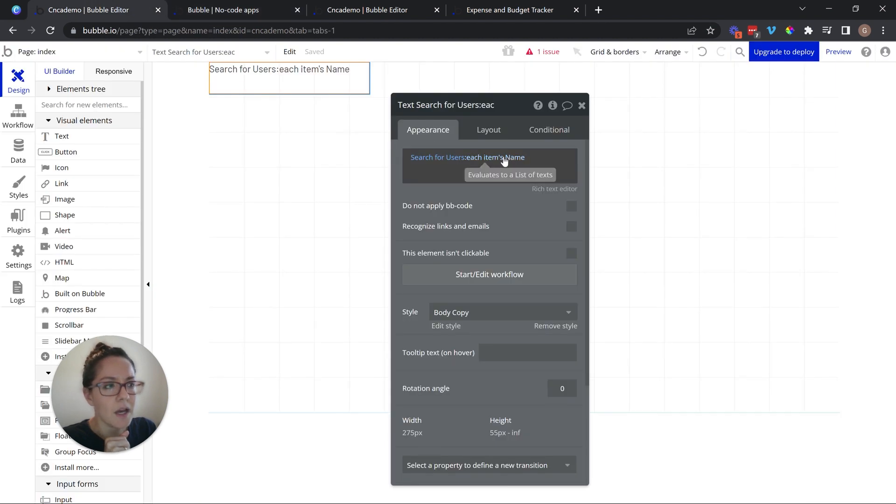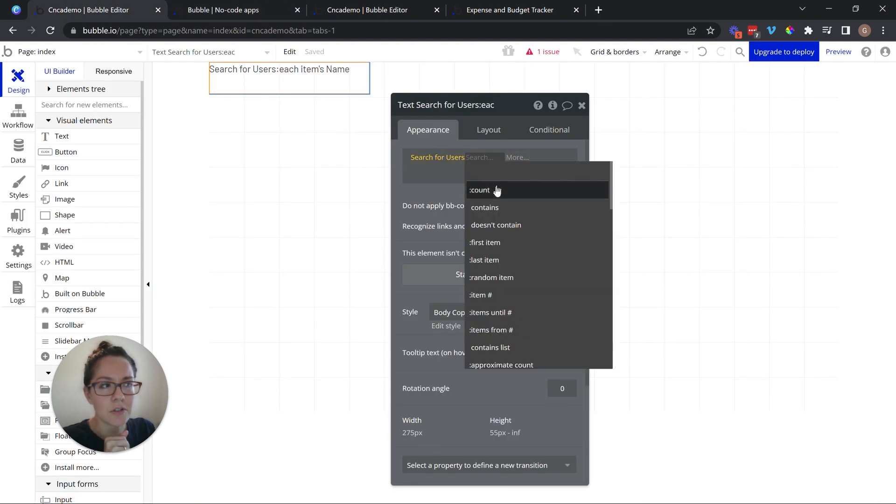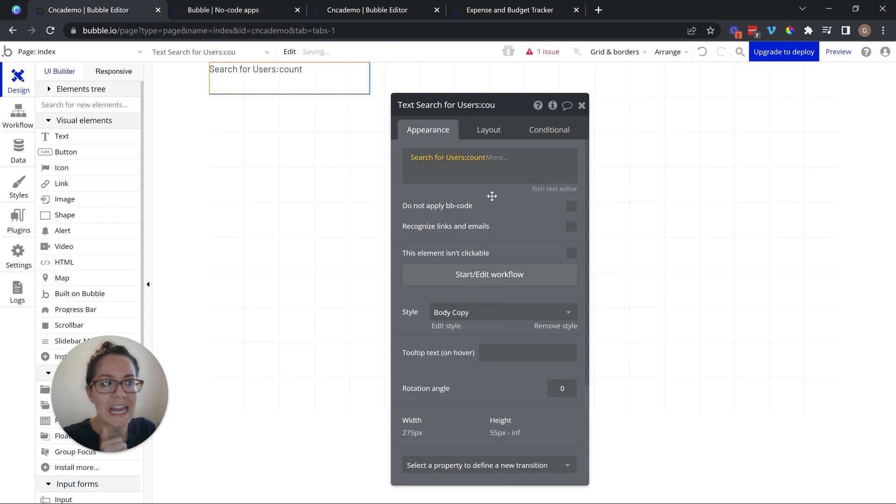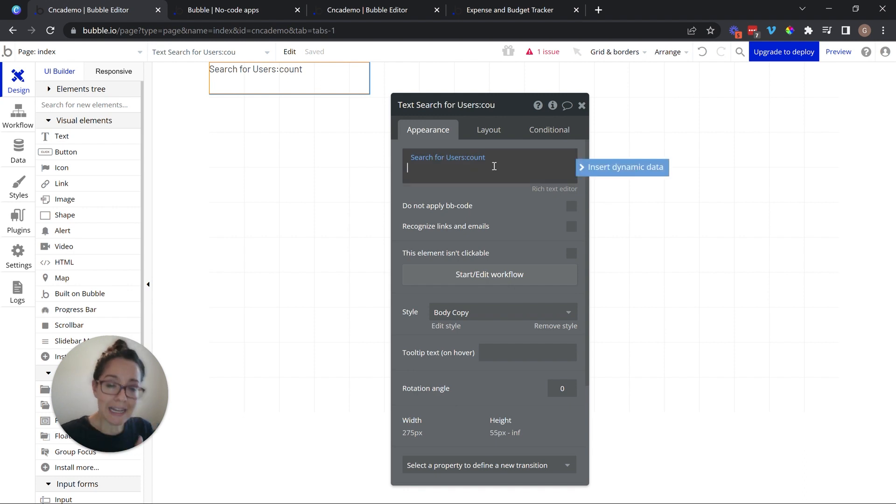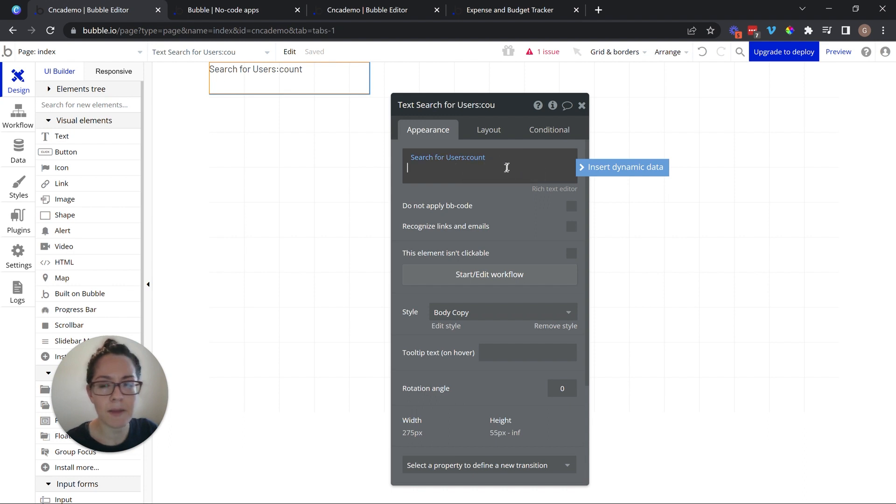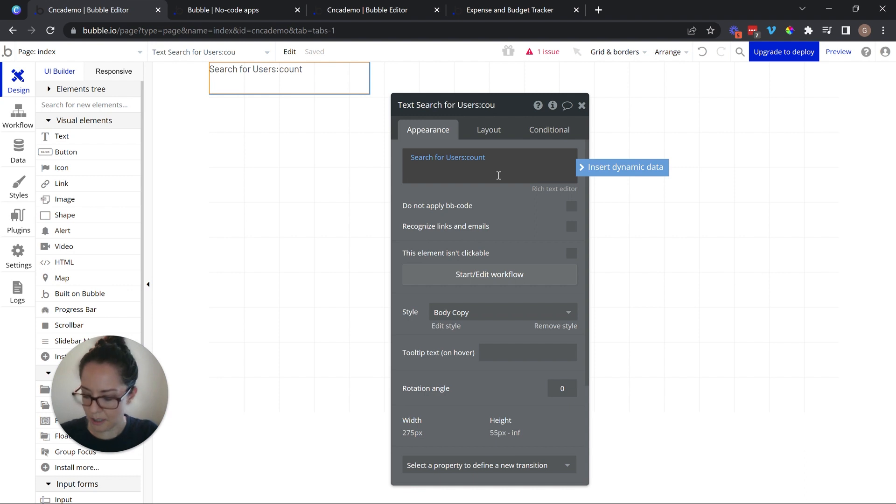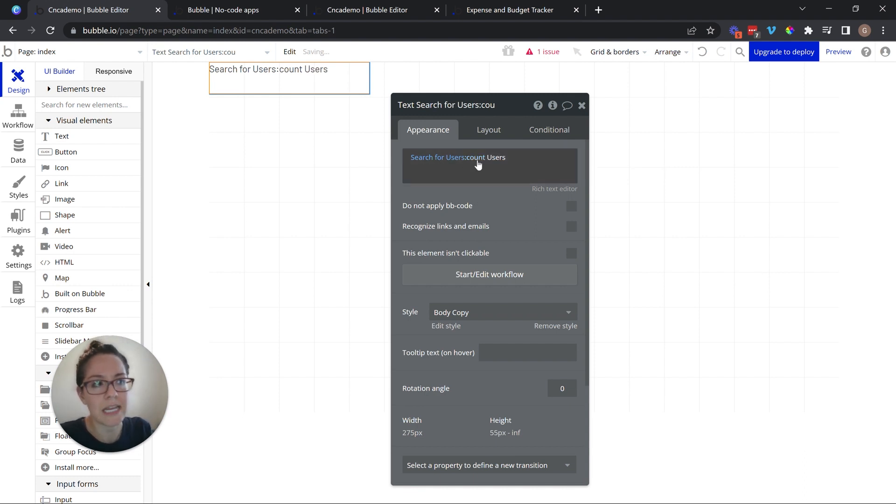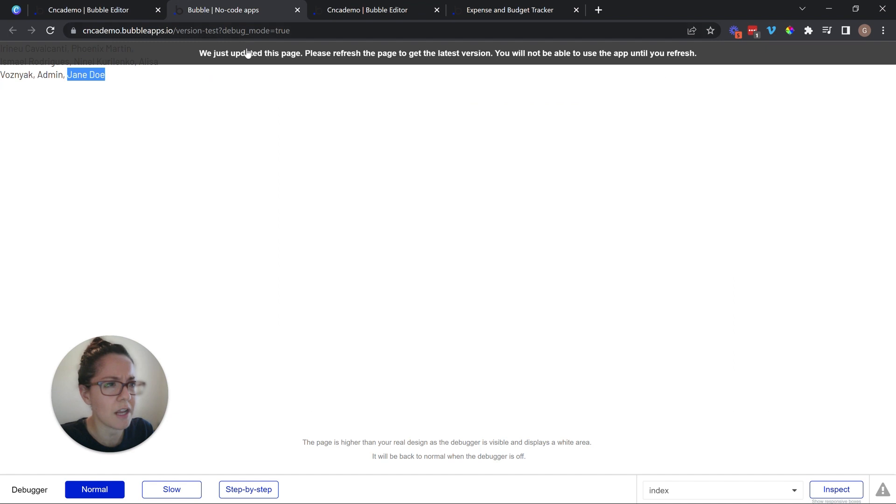I could also just count up how many users I have. And I can mix and match my expressions in most places, not everywhere. But in most places, I can mix and match dynamic with static. So I can say, give me the count of all of the users in my database and just say, 10 users or six users. I'm not really sure how many I have in there.